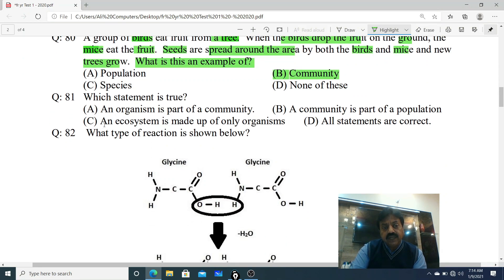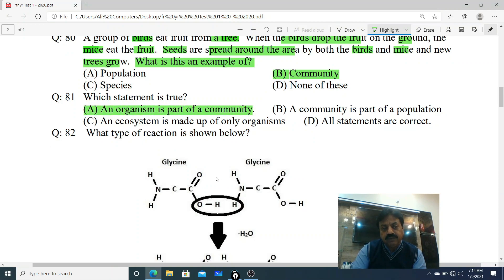Question 81: Which statement is true? Options: A. An organism is part of a community, B. A community is part of a population, C. An ecosystem is made up of only organisms, D. All the statements are correct. Option A is correct - an organism is part of a community.